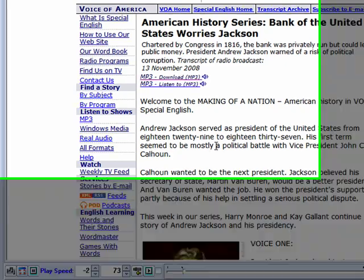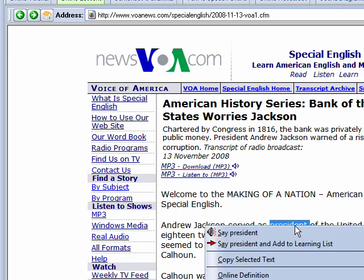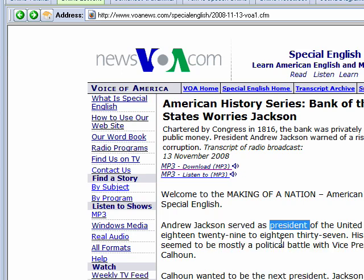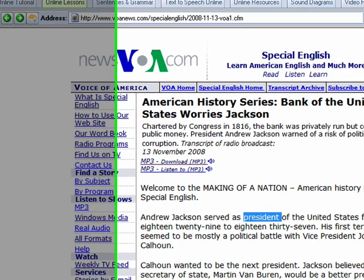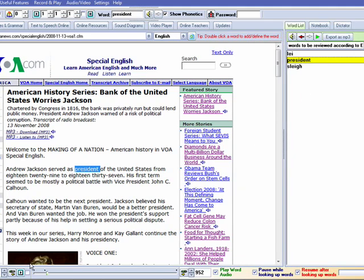Now, if you have a word like 'president' that you have trouble saying, just double-click it and you can choose 'president' and then add it to your learning list. You choose 'president,' add it to your learning list, and you will see the word automatically added into your word list so you can practice later.